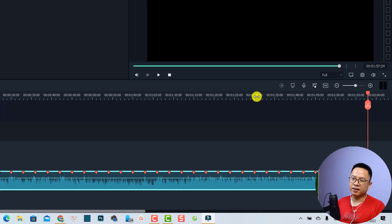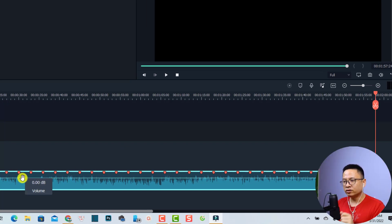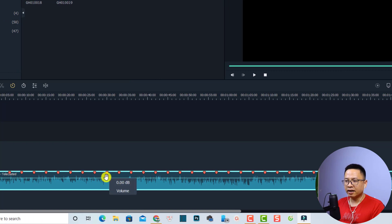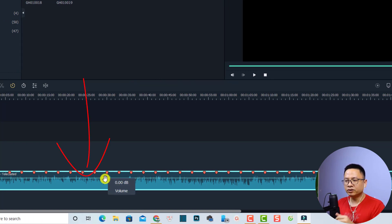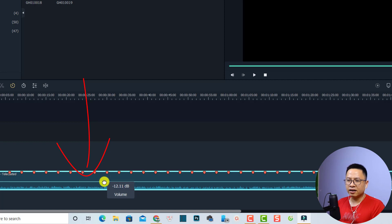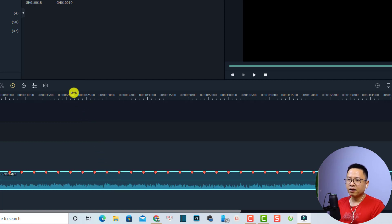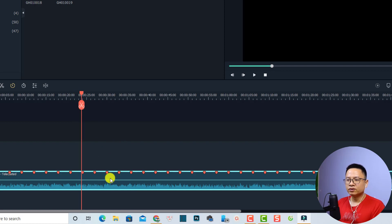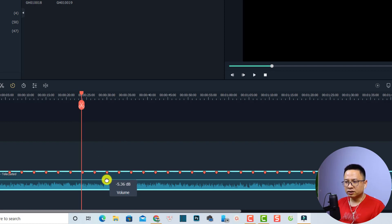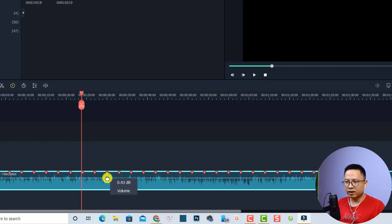To adjust the audio level, you'll see a horizontal line on the audio clip. Click and drag it down to lower the volume of the music, or drag it up to increase the volume.